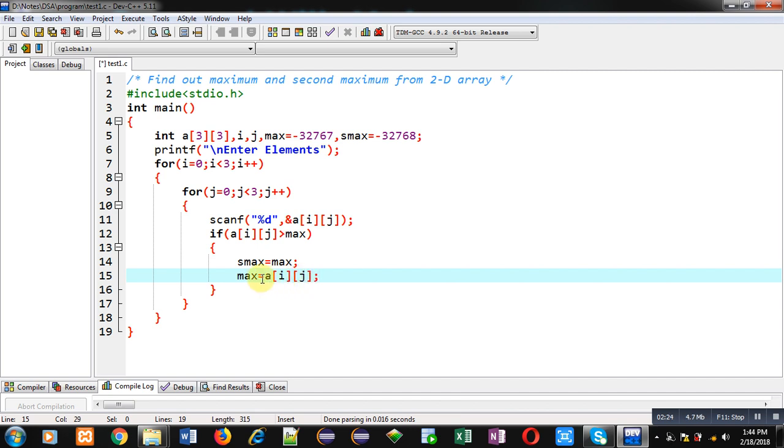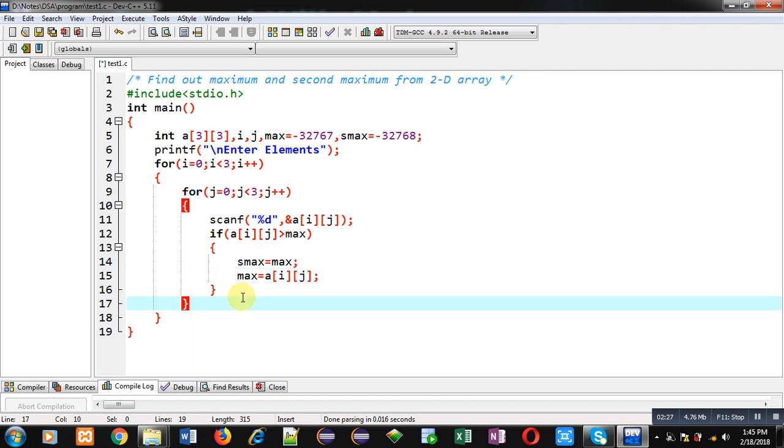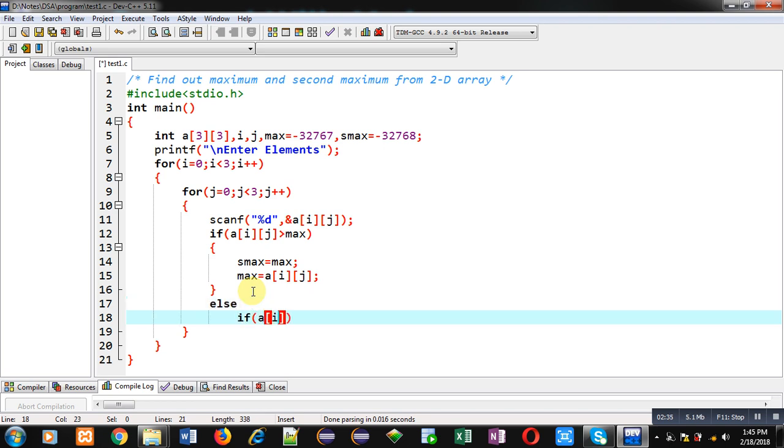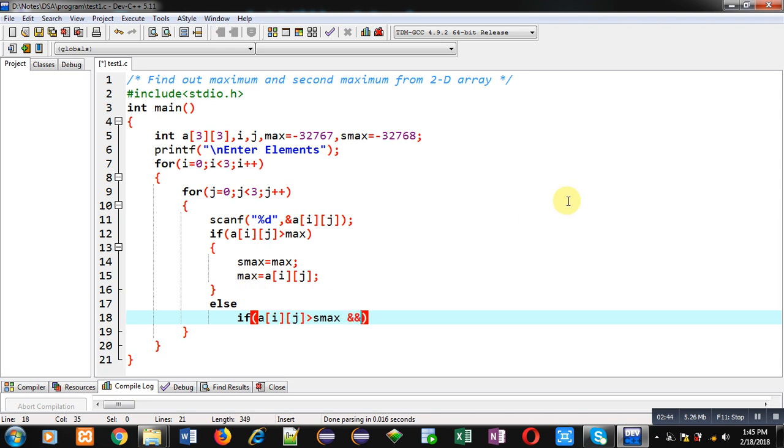If this condition is false, it means array element is not greater than max. Then I can check whether it is greater than second max. So if it is greater than second max, then I have to check that a of ij is not equal to max.